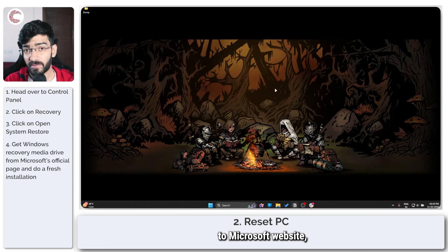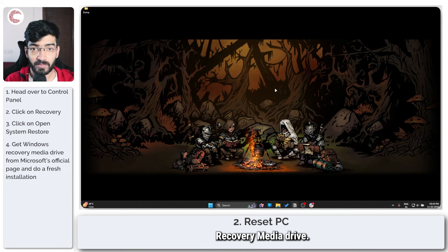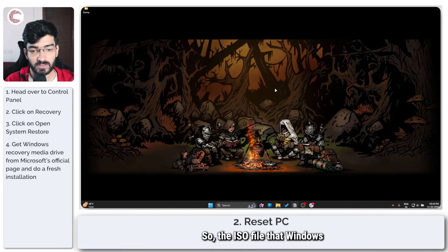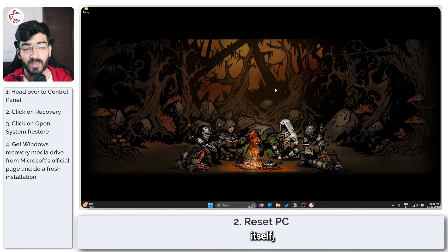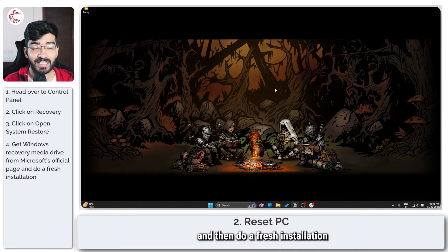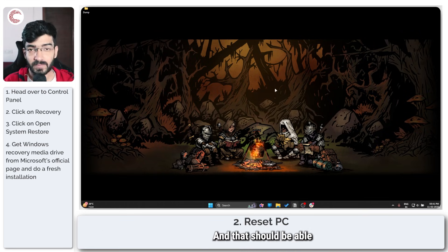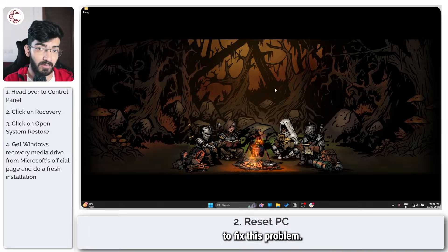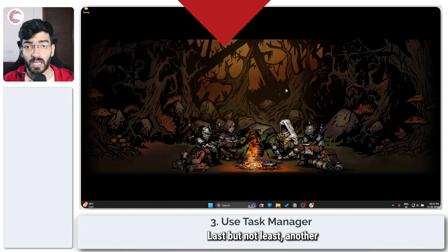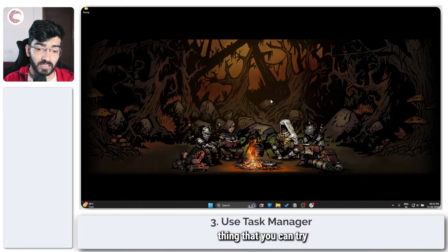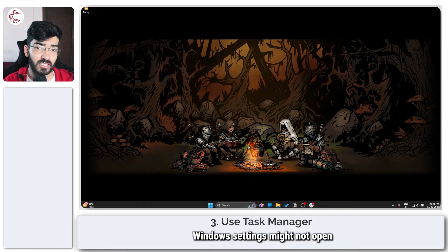If you can't run System Restore or if you don't have a Recovery Drive either, your easiest method is to head over to Microsoft's website, get a Windows recovery media drive, the ISO file that Windows 11 uses to install itself. Use that and then do a fresh installation of your system, and that should be able to fix this problem.